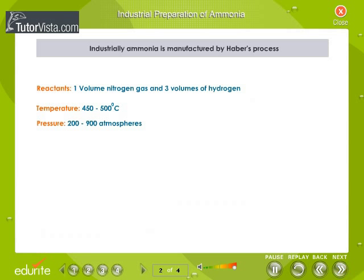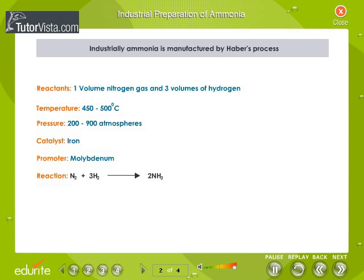Industrial preparation of ammonia: Industrially, ammonia is manufactured by Haber's process. Reactants: 1 volume of nitrogen gas and 3 volumes of hydrogen. Temperature: 450–500°C. Pressure: 200–900 atmospheres. Catalyst: iron; promoter: molybdenum. Reaction: N₂ + 3H₂ → 2NH₃.